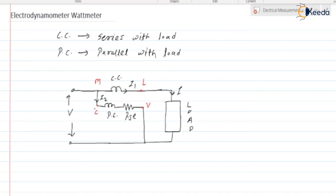We can also denote M and C as shorted. The current flowing through the current coil is I1 and the current flowing through the potential coil is I2. One important point while discussing this concept: we have neglected the voltage drop across the current coil.